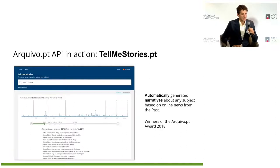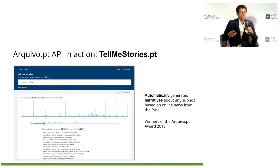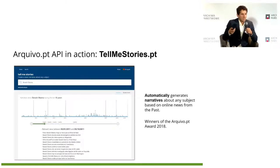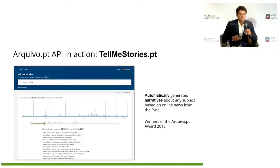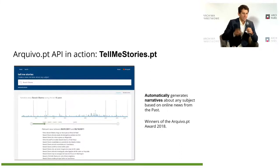One of the best applications that was developed is called Tell Me Stories. It automatically generates narratives about any subject based on online news from the past — it really saves you a lot of time. If you want to know about someone or some event, you go to this application. It was made by researchers, one of them — Adam — was here, and they were winners of the Kiv.pt Award in 2018.